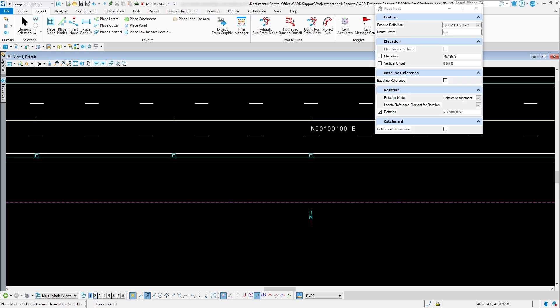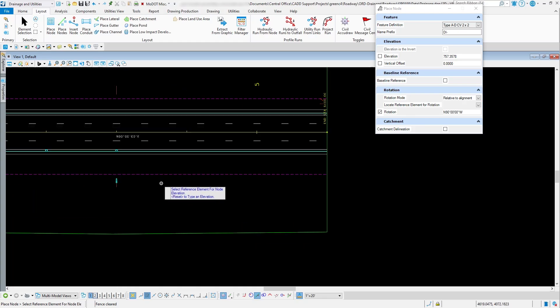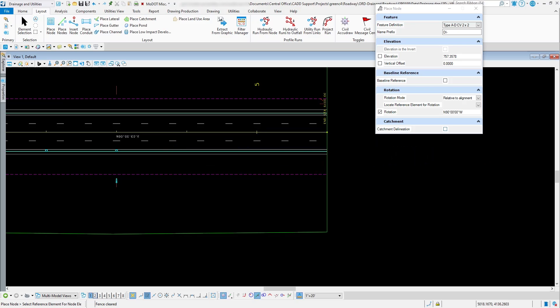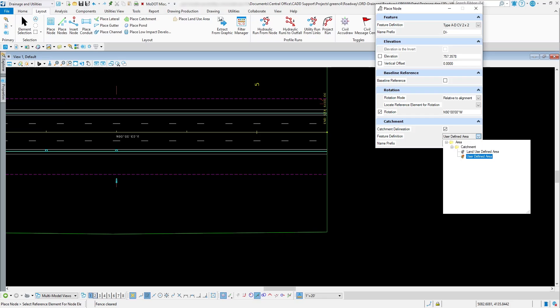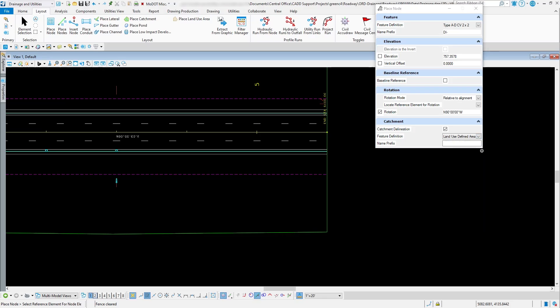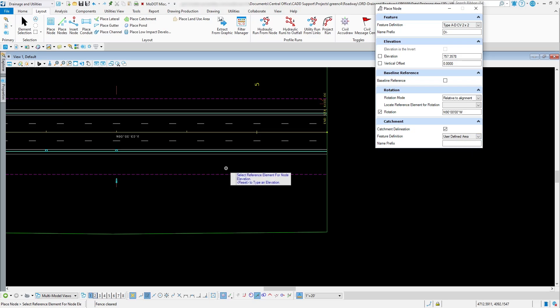When you use catchment delineation, it automatically looks at your terrain model and puts in the catchment area for you. You need to set up a feature definition for it — there's Land Use Defined Area and User Defined. You can put in whatever C value you need for your area, whether it's pavement, rocky area, or rough grass, to ensure the correct amount of water reaches that inlet in the right amount of time.